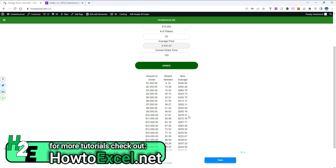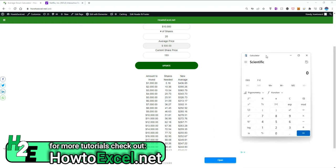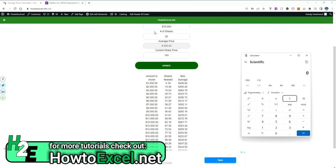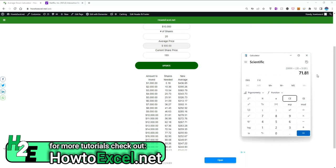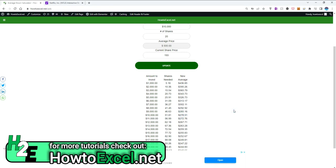I'll do some quick math just to prove this out. So it's a $10,000 investment at $193, that's where we got 51.81 shares, and then our total investment would be $10,000 plus another $10,000, so $20,000 divided by the 20 existing shares plus the new shares of 51.81, gives us 71.81 shares in total. And then we divide, we take $20,000 divided by that, we get that average of $278.51. So that's how that works.